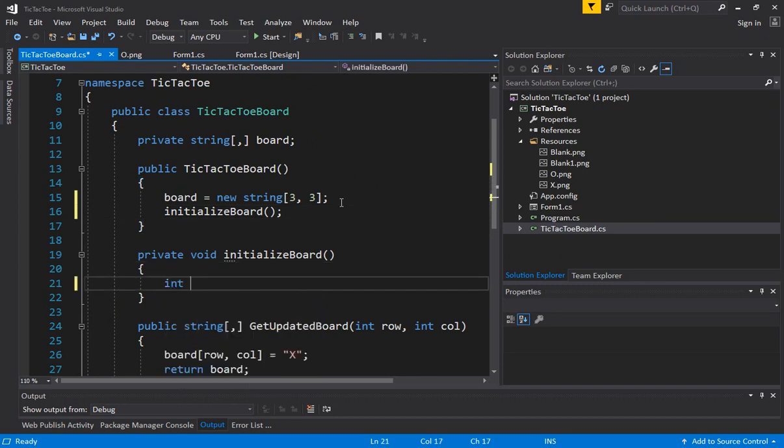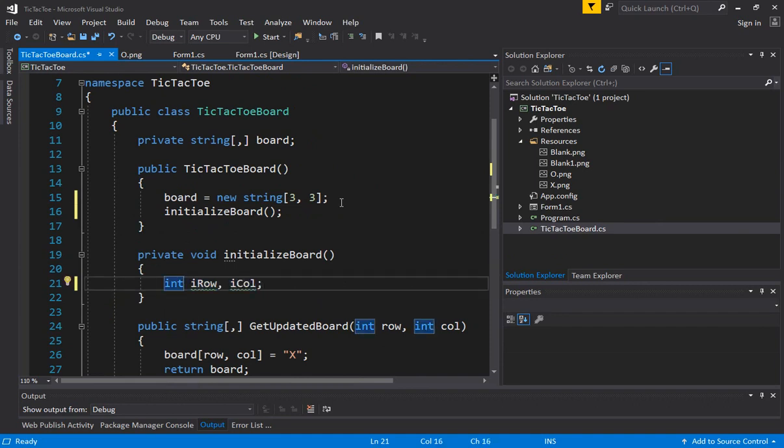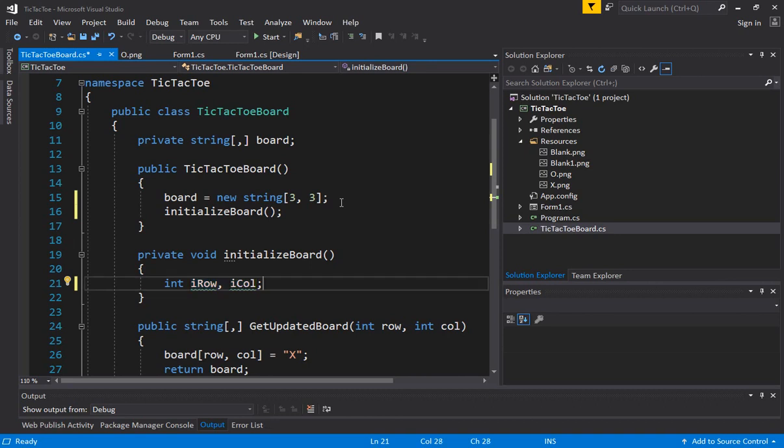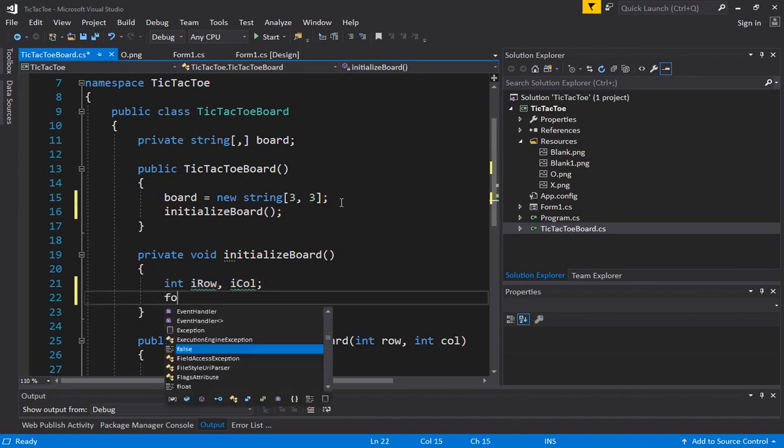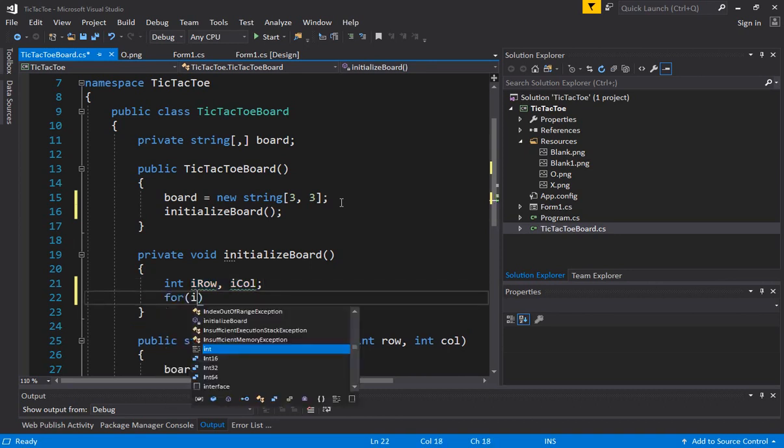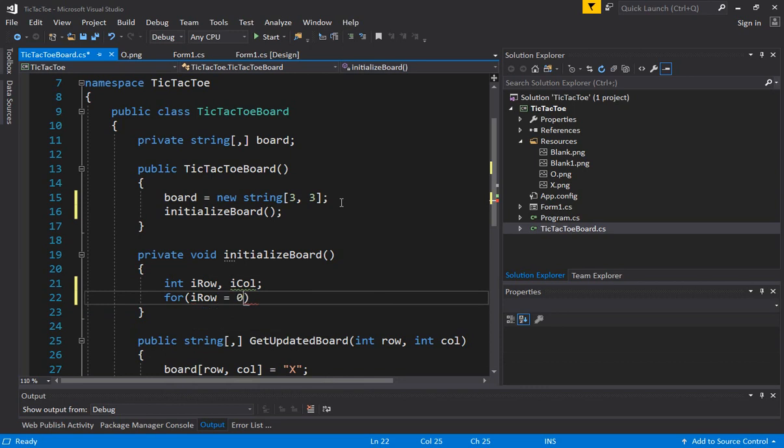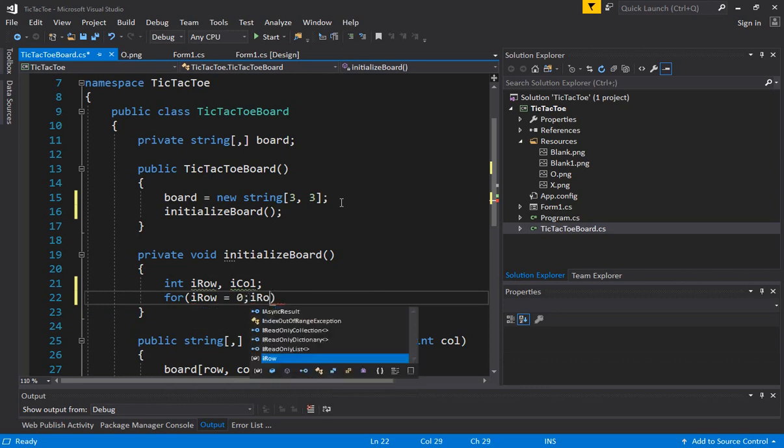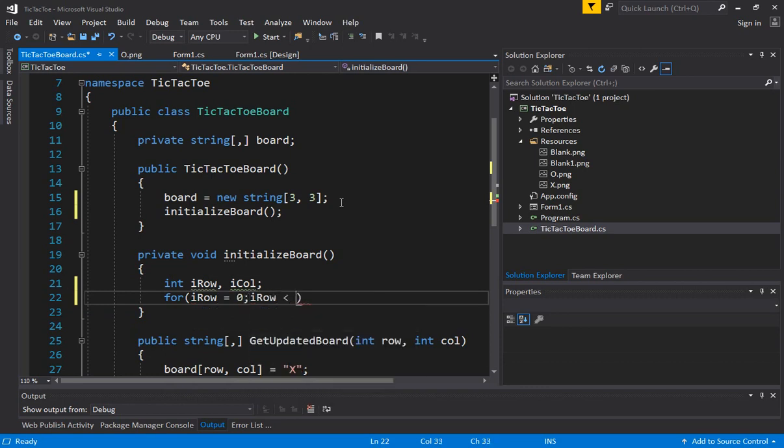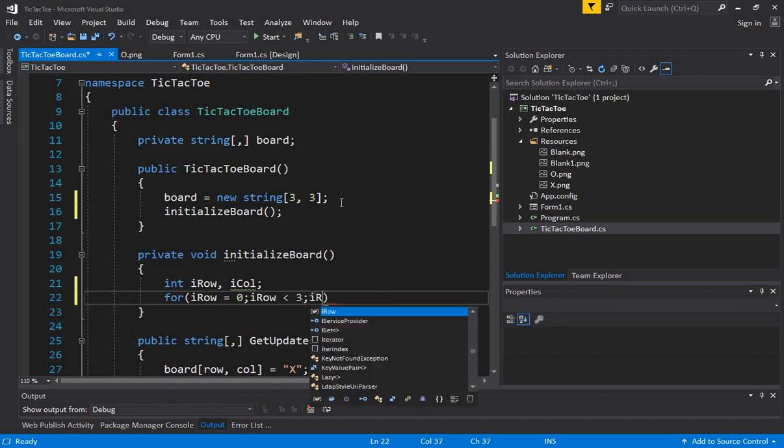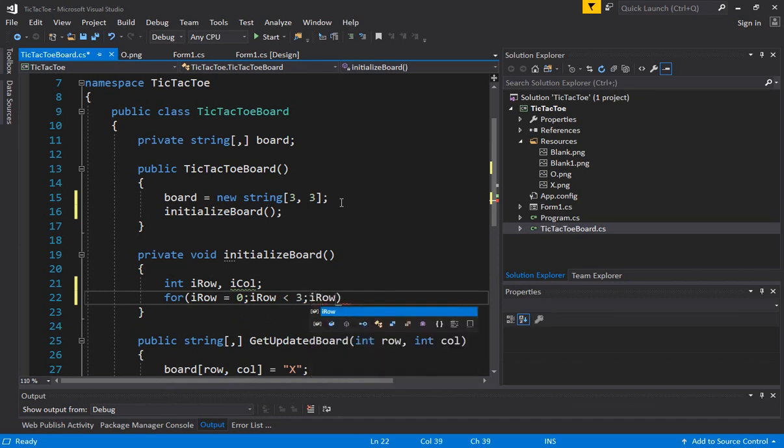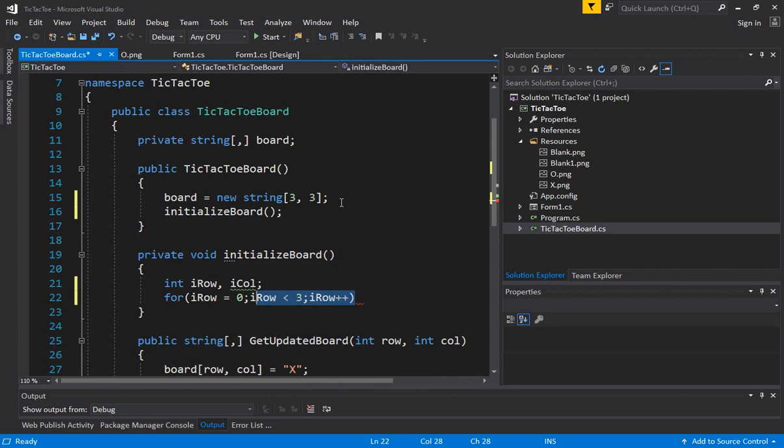So now we are going to create two loops int i row comma int i column. You can also declare a single data type value like multiple variables of a single data type in one line. Now we are going to execute a loop, i row is equal to zero, i row is less than three and i row plus plus. So for each row and we'll just copy this code.